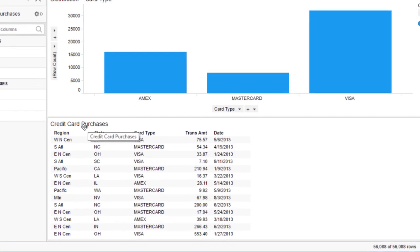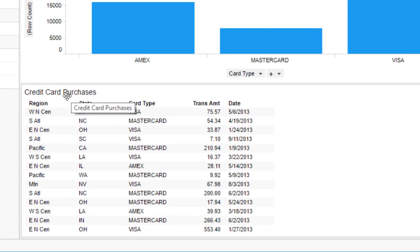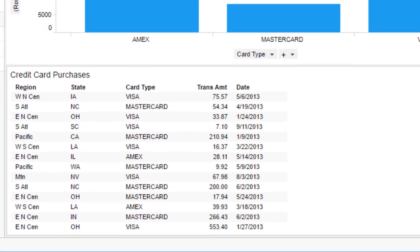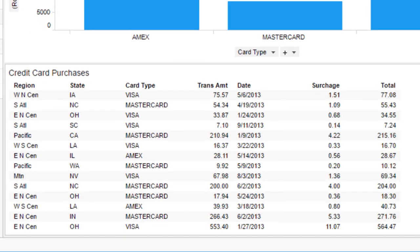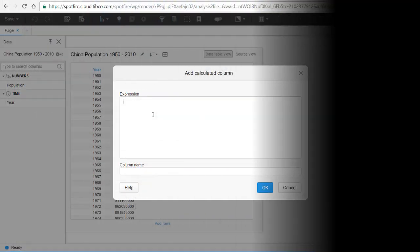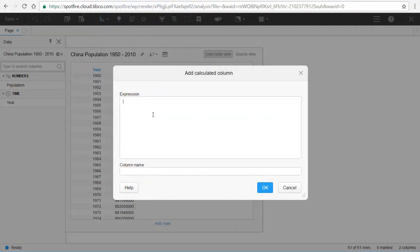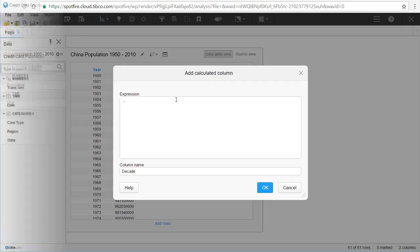Once you've brought your data into Spotfire, you may need to enrich your data set with additional calculated columns. Whether you're authoring from the desktop-based Analyst client or from the browser-based Web Author, the Spotfire expression language makes it really easy to add extra content and context to your data discovery.